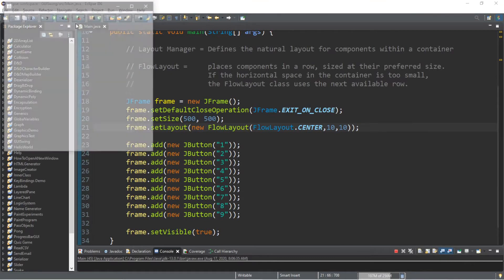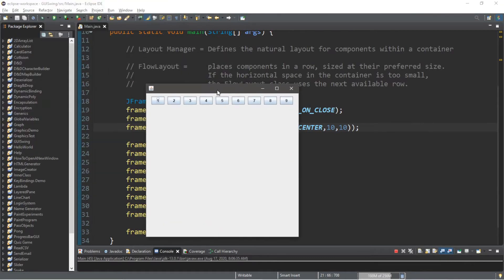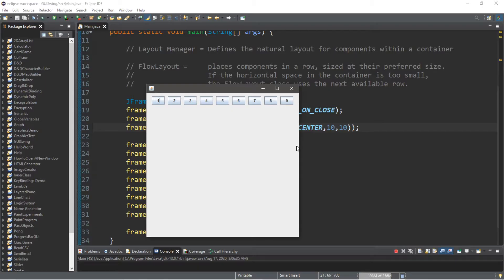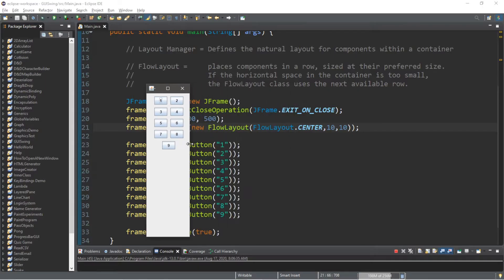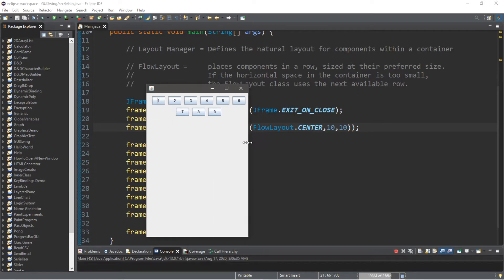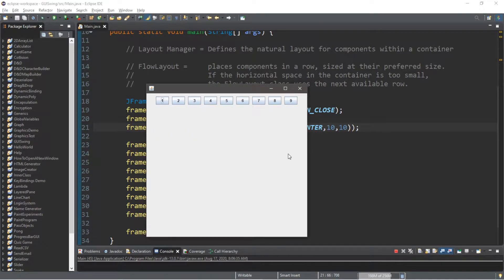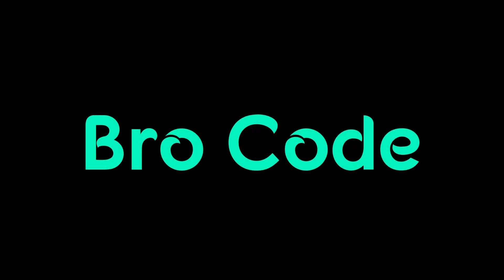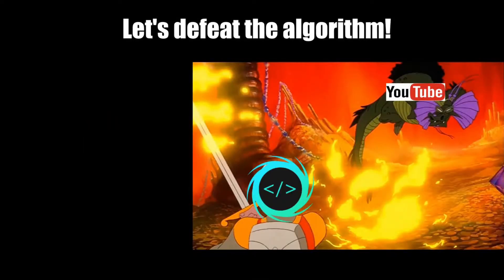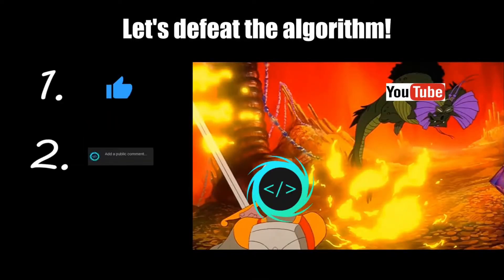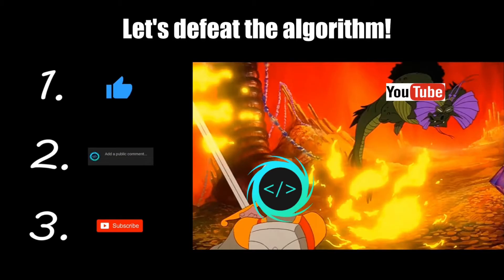Hey what's going on everybody, it's your bro here. Hope you're doing well. In this video I'm going to teach you guys how the FlowLayout manager works in Java, so sit back, relax, and enjoy the show. If you find this video helpful, please remember to like, comment, and subscribe. Your support will help keep this channel running.